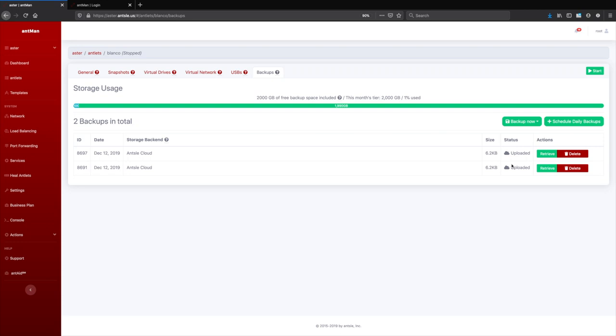By the way, the space included in the Ansel cloud, it's 2,000 gigabytes in the scale plan that we have here on this server. So each tier gives you a different amount of cloud storage that is included.